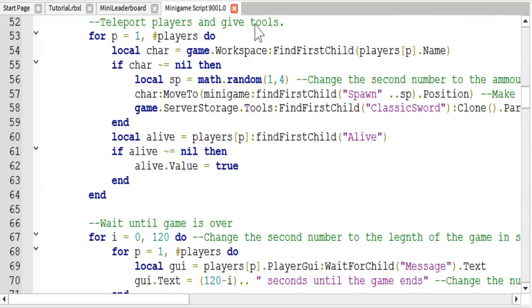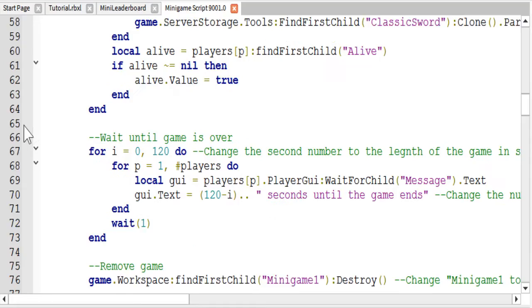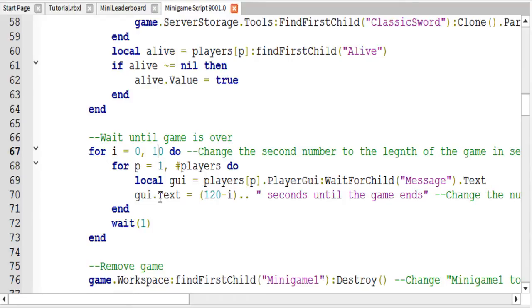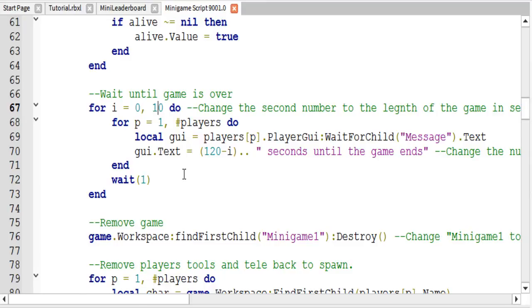We set the alive variable to true. Then we just wait for the game to end. I am going to change mine to 10 seconds just for demonstration purposes; you can change yours to the length of your game in seconds.